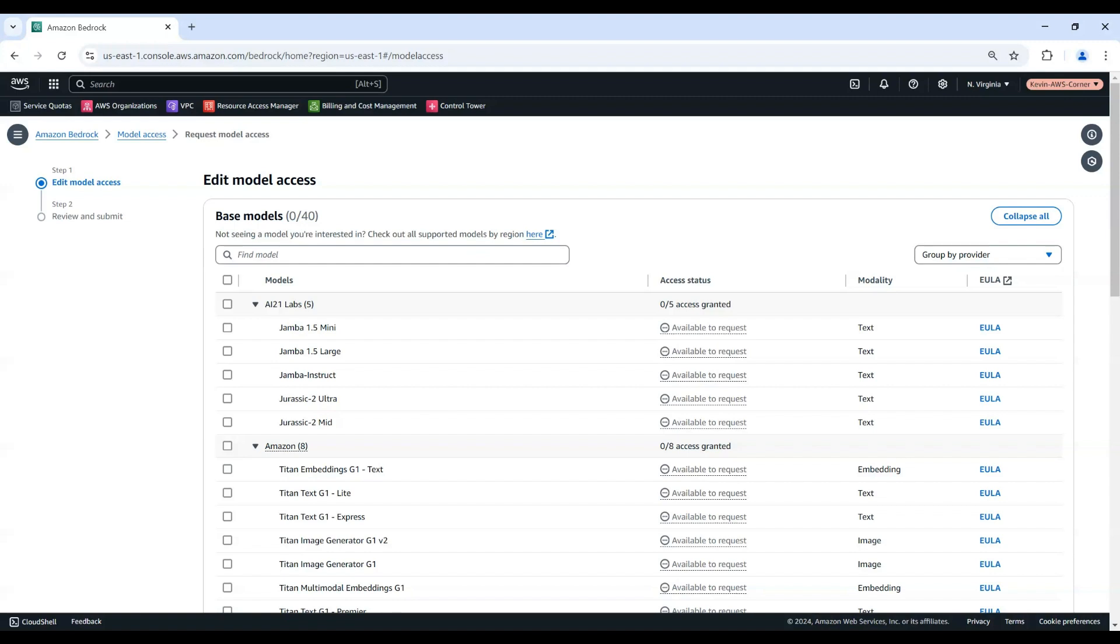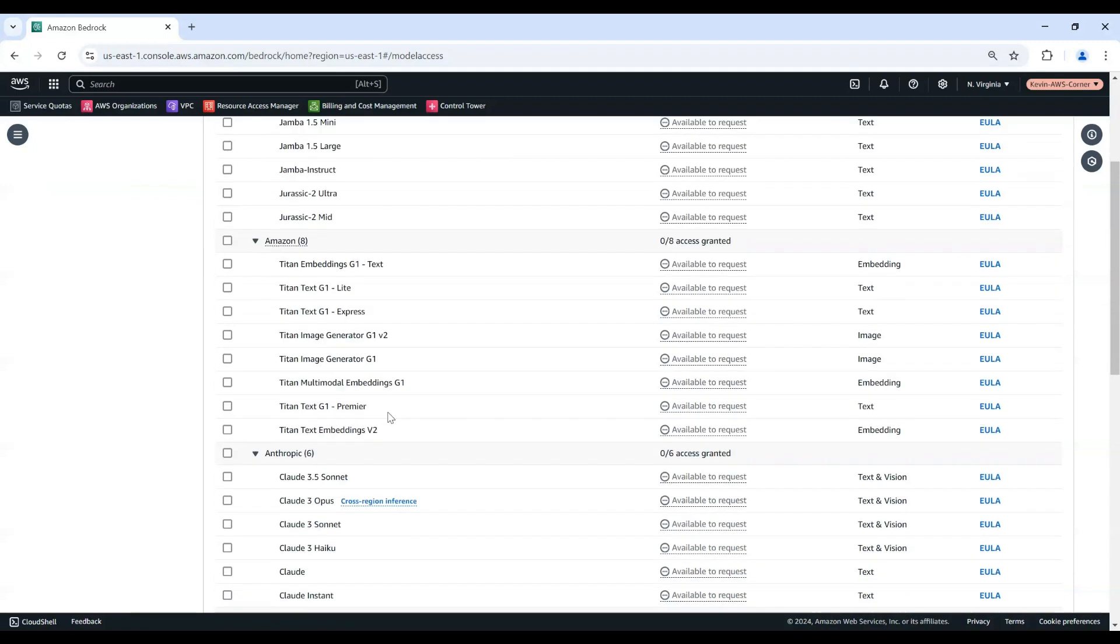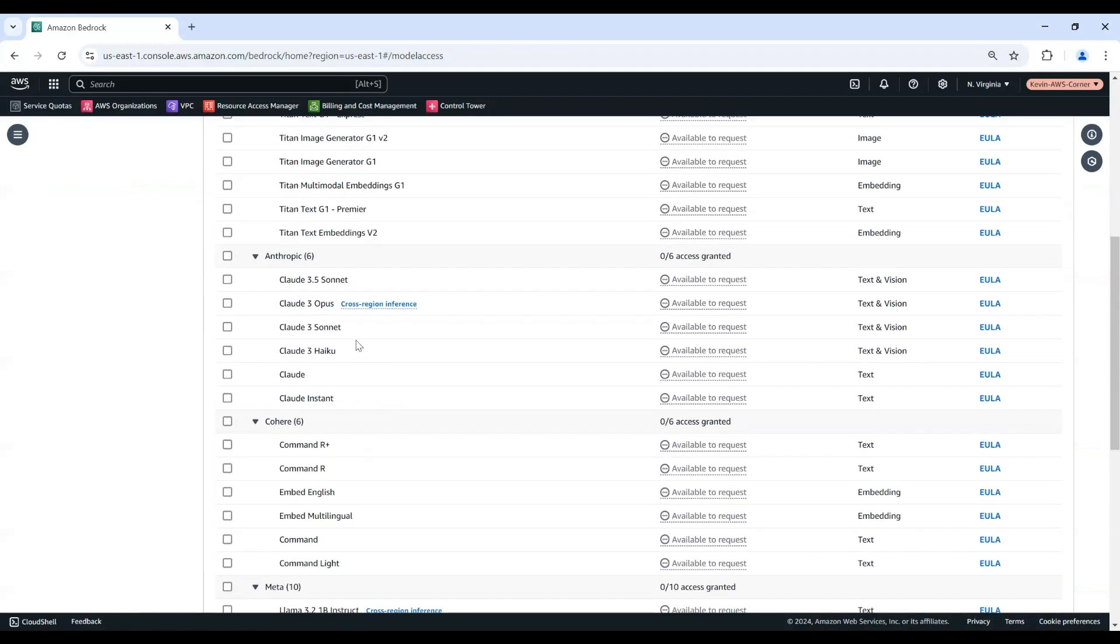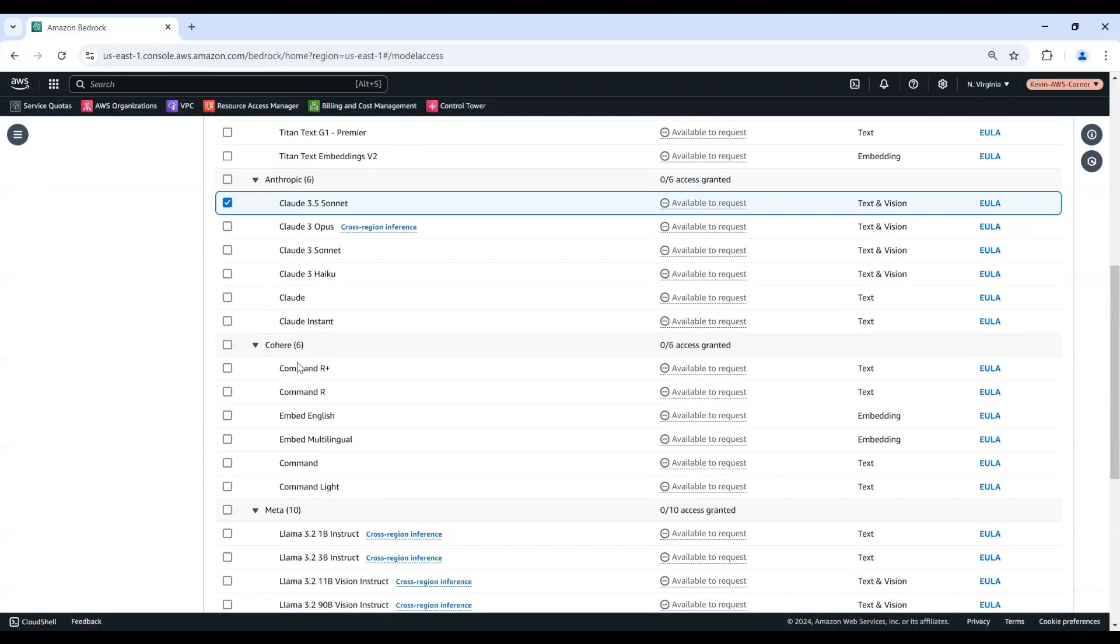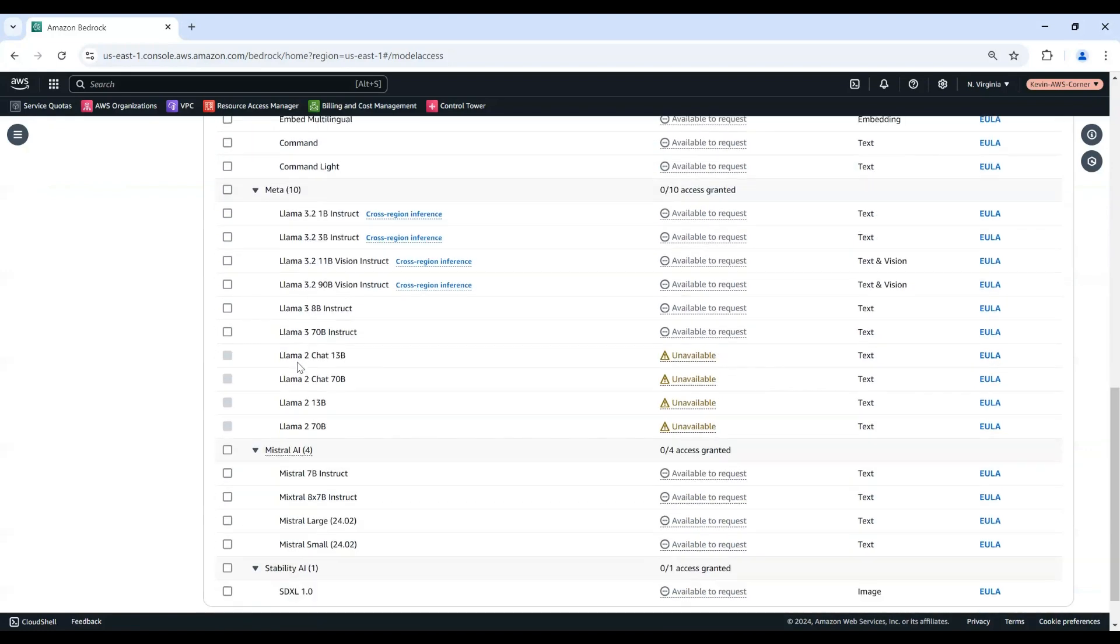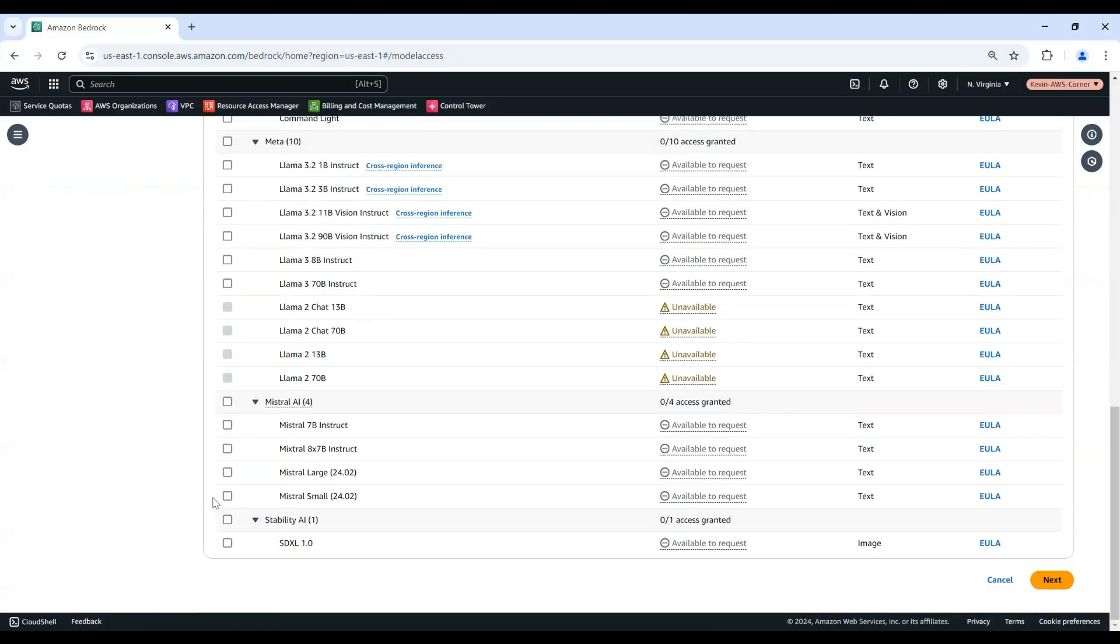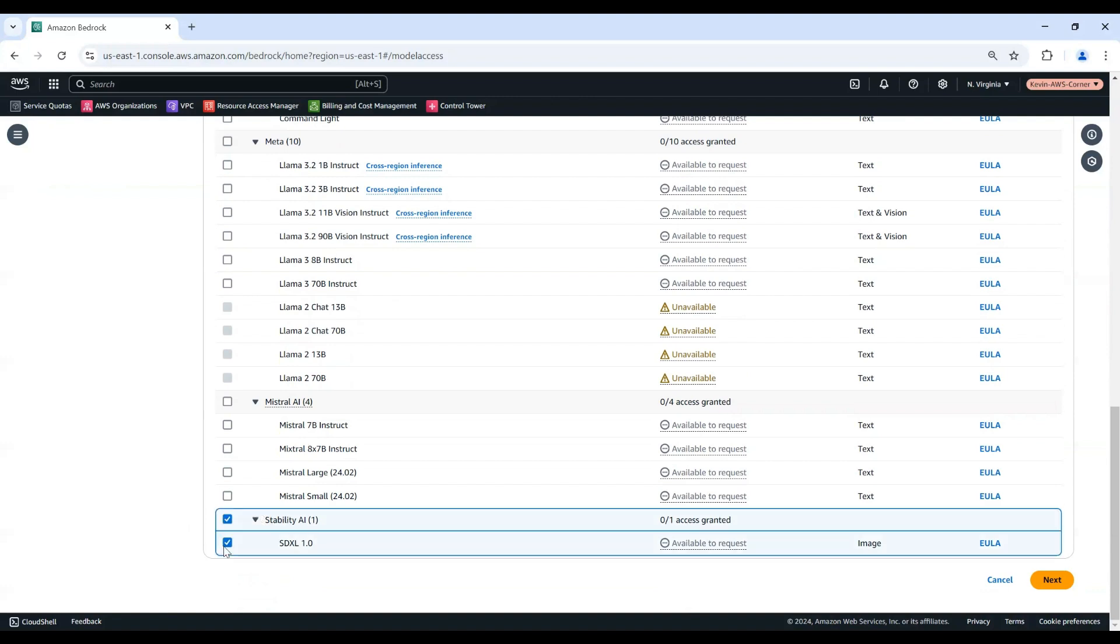For this demo, we will minimally request access to Anthropic Claude 3.5 Sonnet model and Stability AI's SDXL 1.0 model. Choose Next.